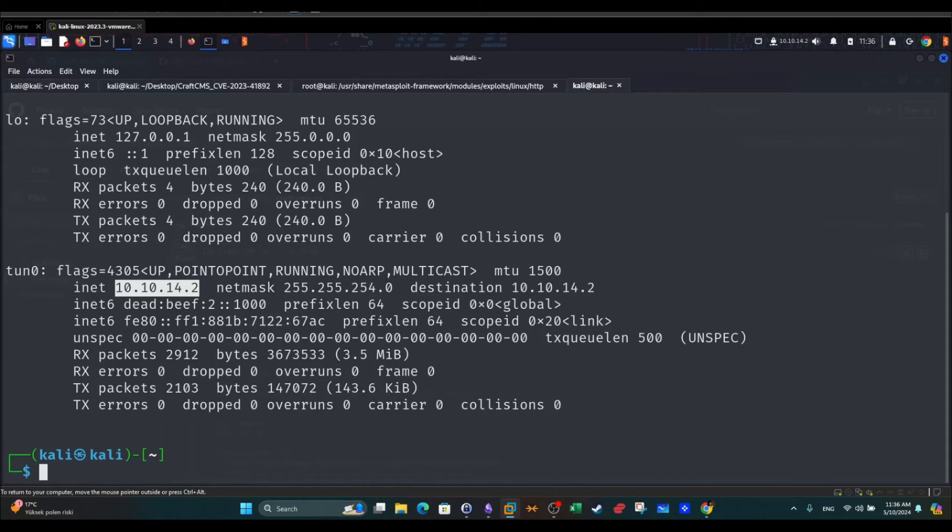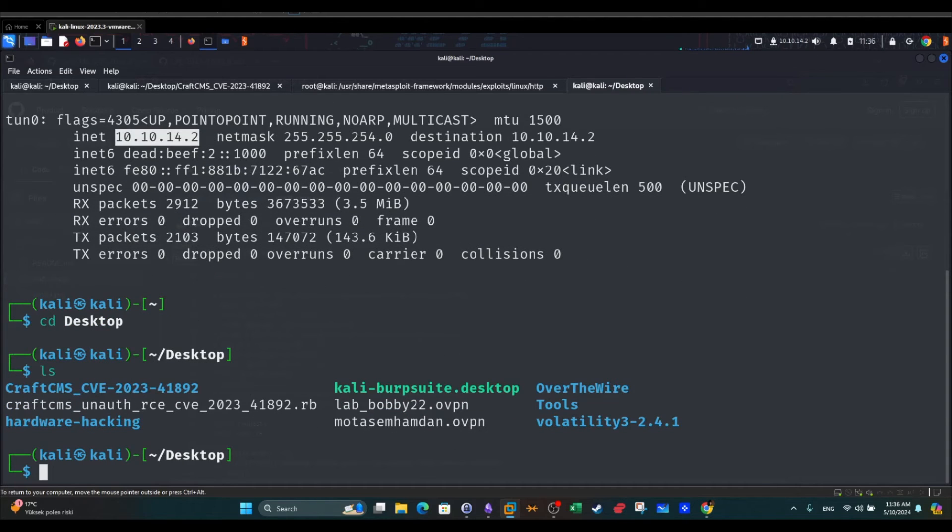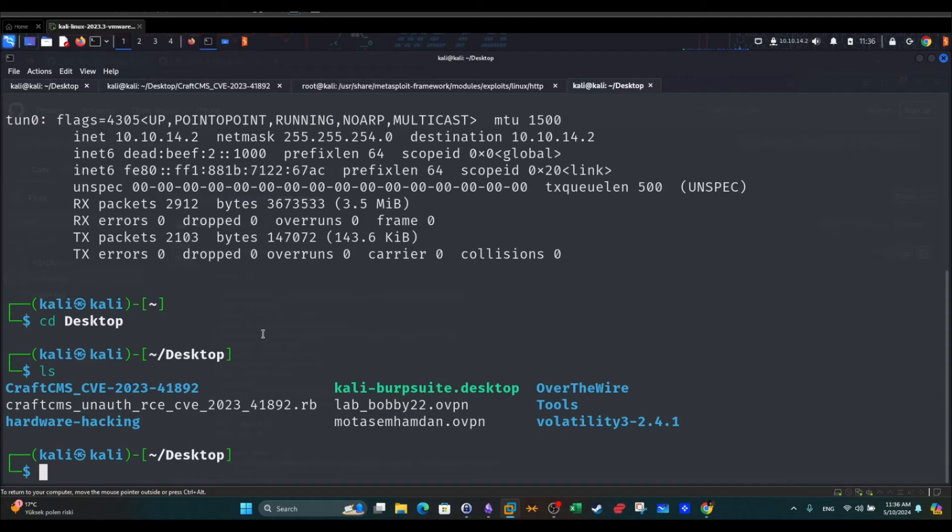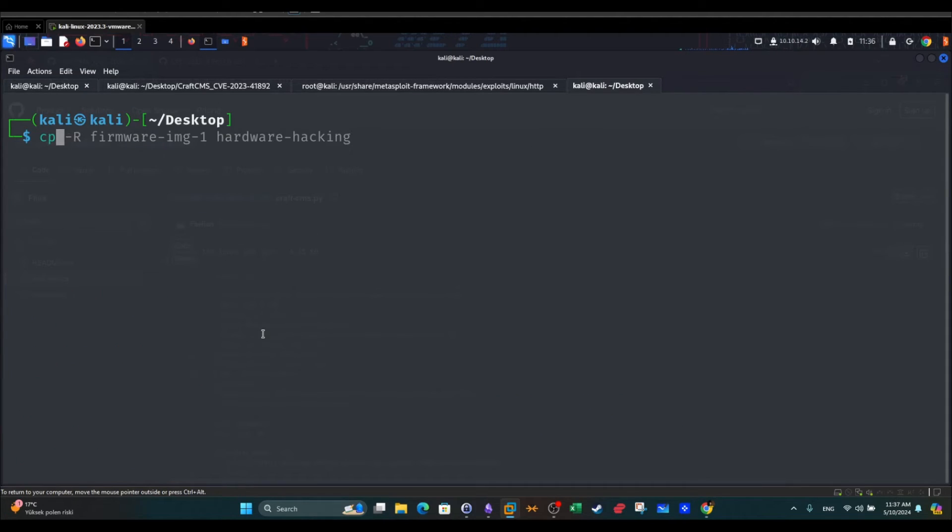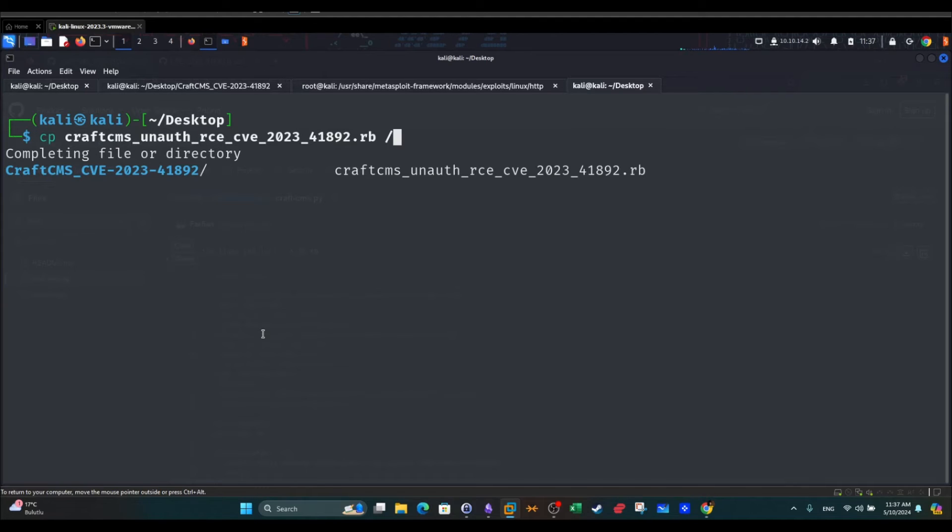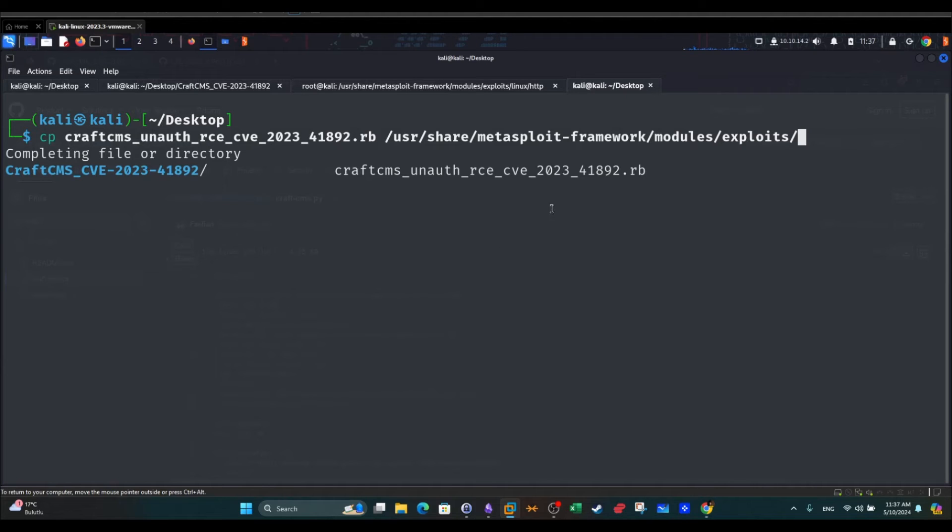Let's say we download this to desktop. I'm going to copy this to /usr/share/metasploit-framework and then modules/exploit. So we stop here.